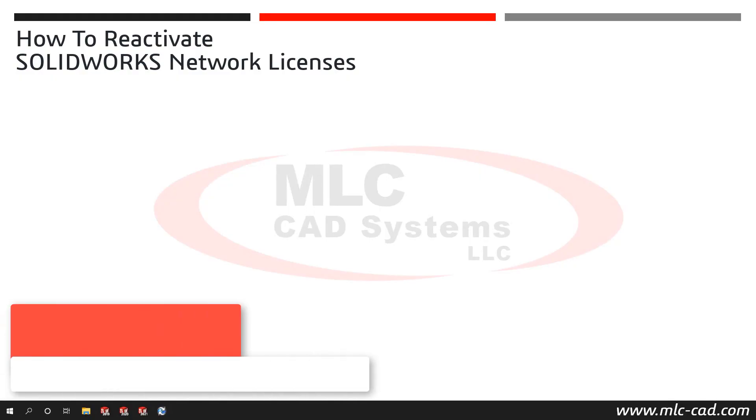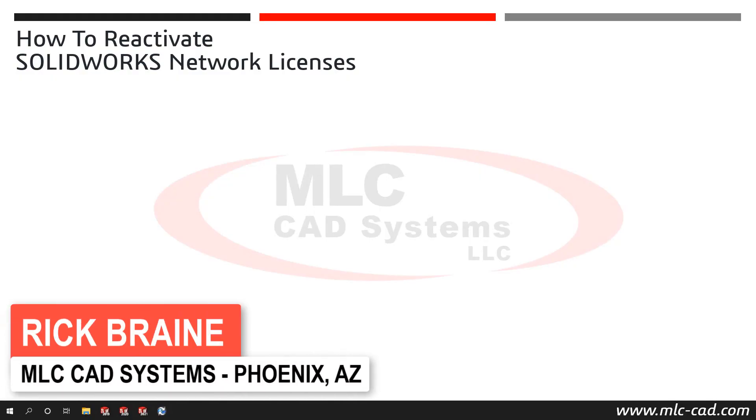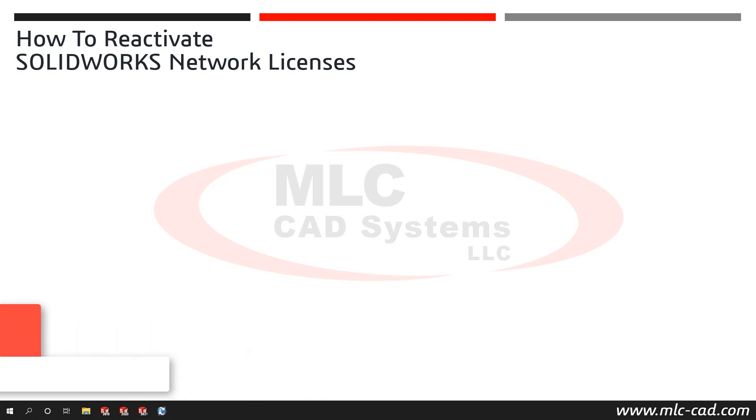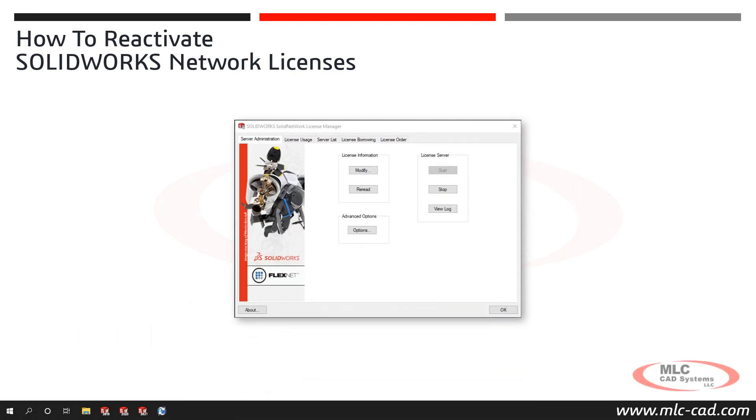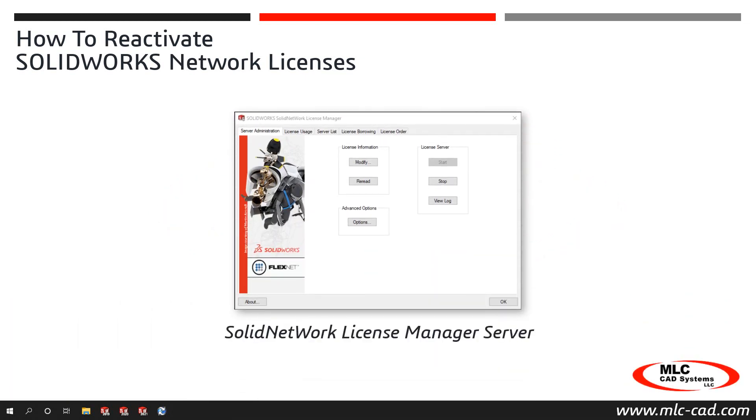If you recently renewed your subscription or purchased additional SolidWorks Network licenses of the same product type as your current products, then the existing serial numbers need reactivated on the Solid Network License Manager to update the entitlement date and quantity before users can use them.